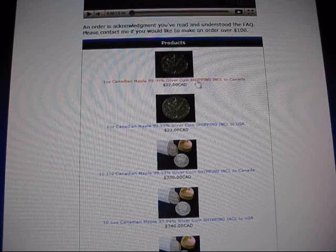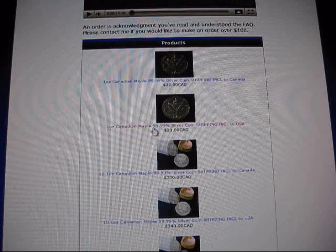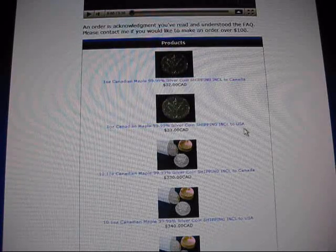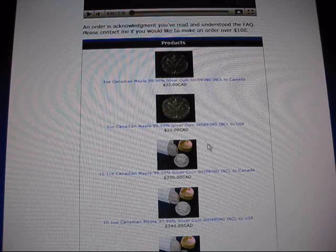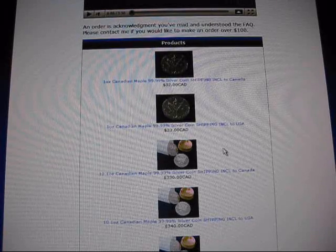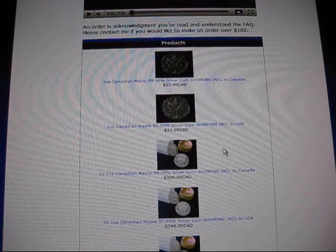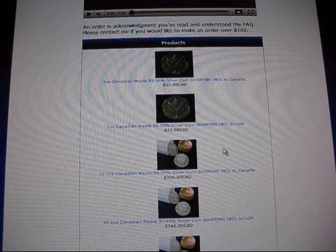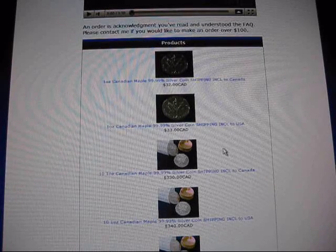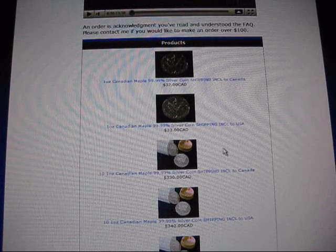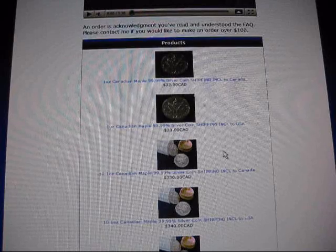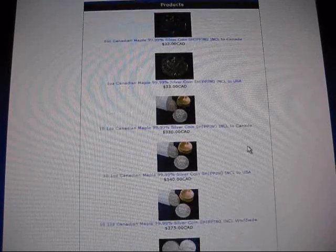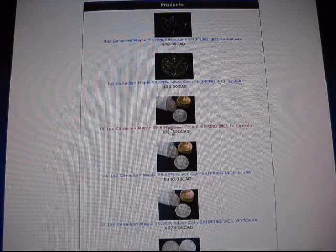All right, this first one here is one ounce Canadian maple to Canada, that's $32. Second one here is one ounce Canadian maple to the US, that's $33. And I no longer have a one ounce maple worldwide. I can't do it. Canada Post is onto me. Whenever I try and ship that out, they just send it right back to me and they cancel the stamp, so I lose two bucks. It's just getting harder and harder, so I can't do it, sorry.